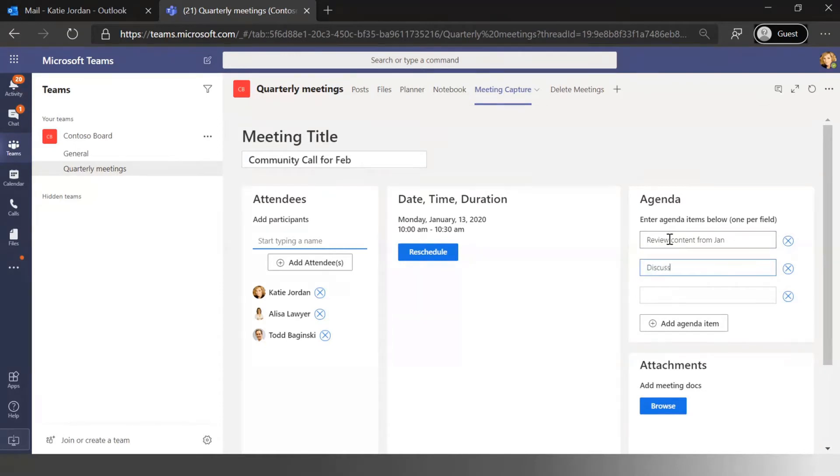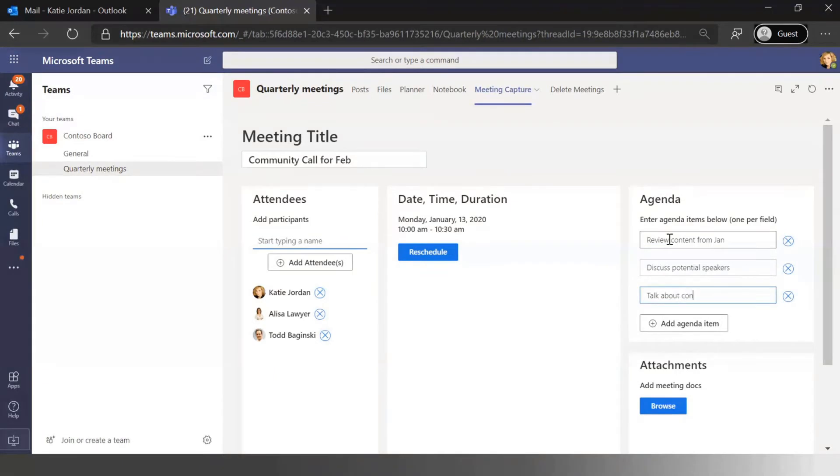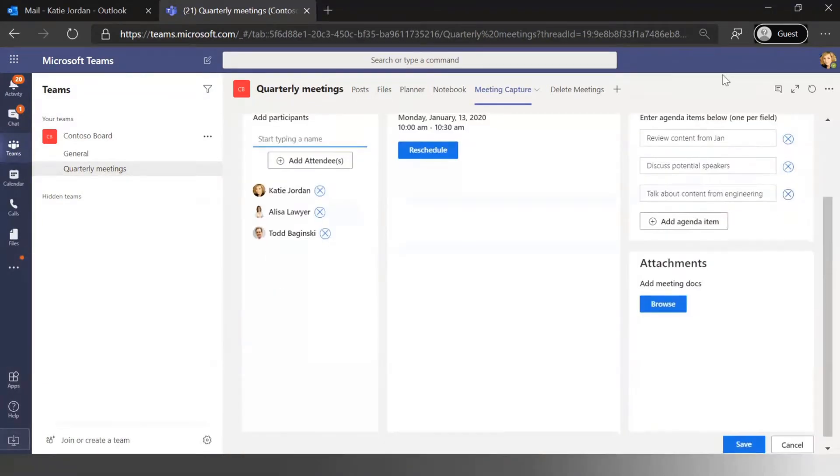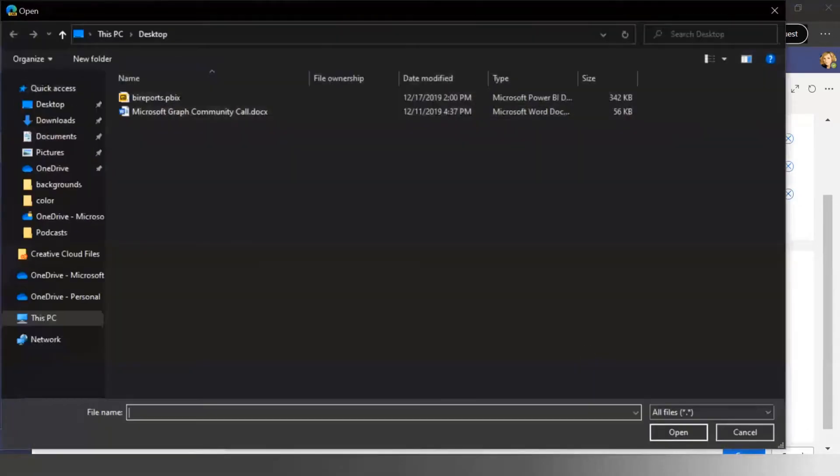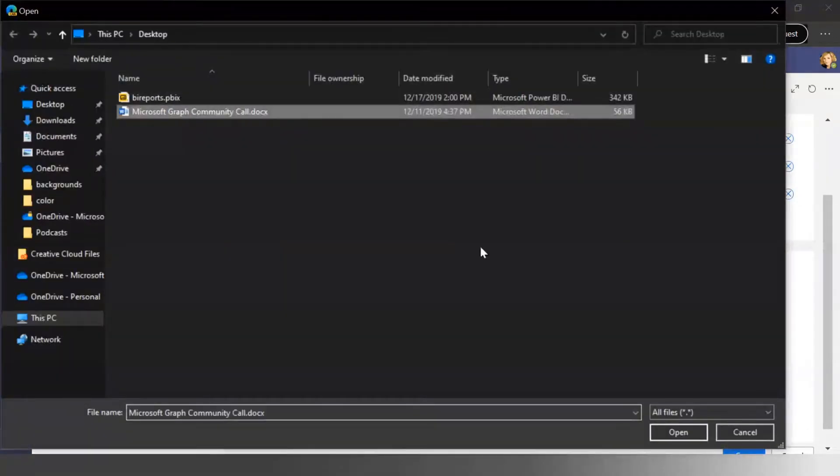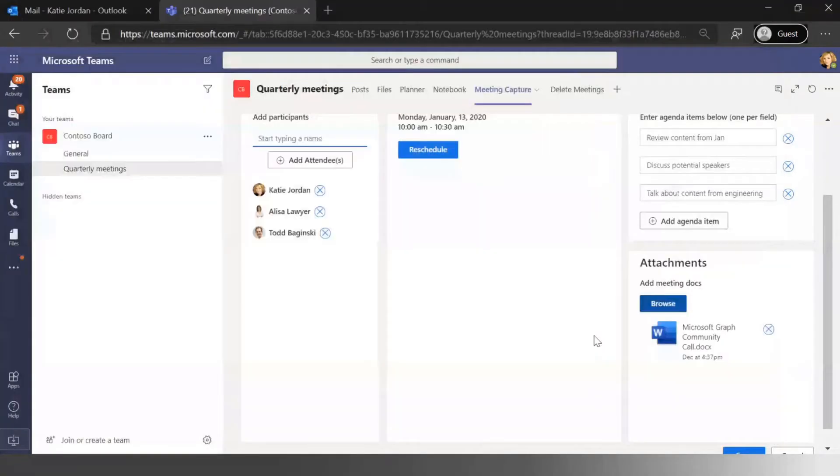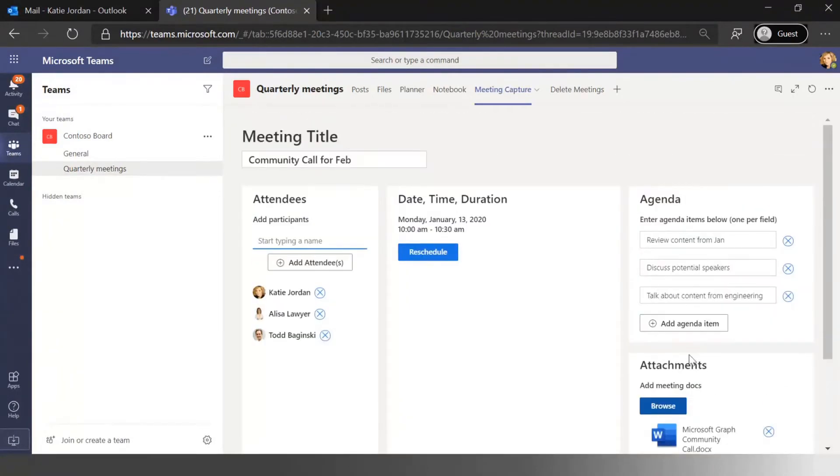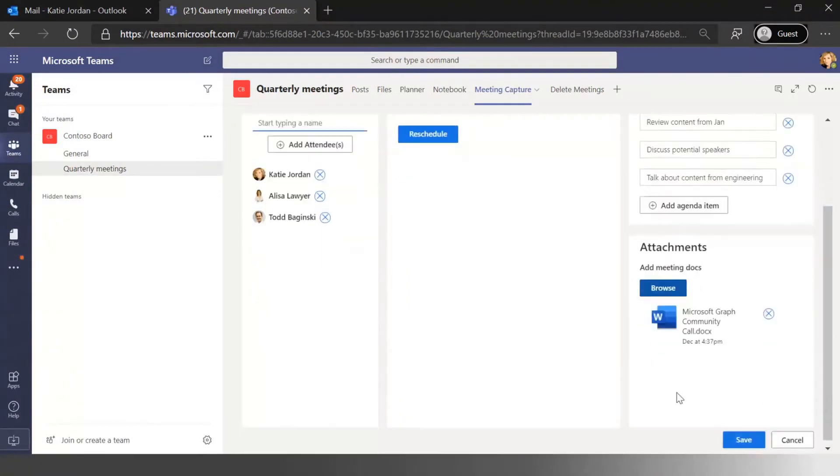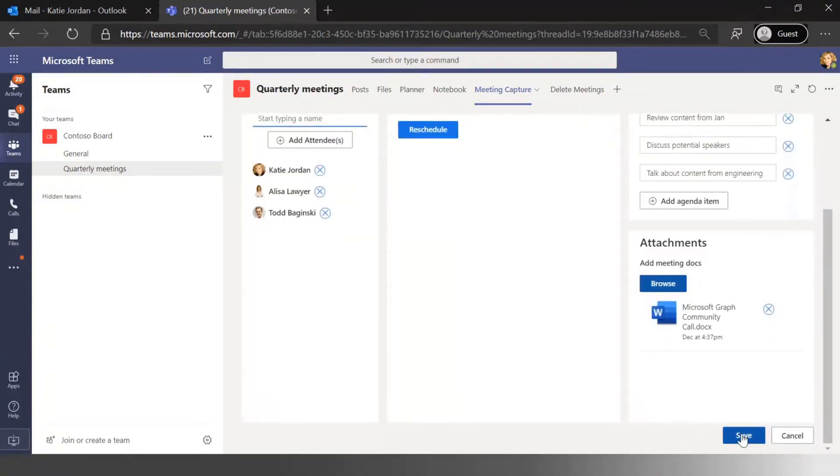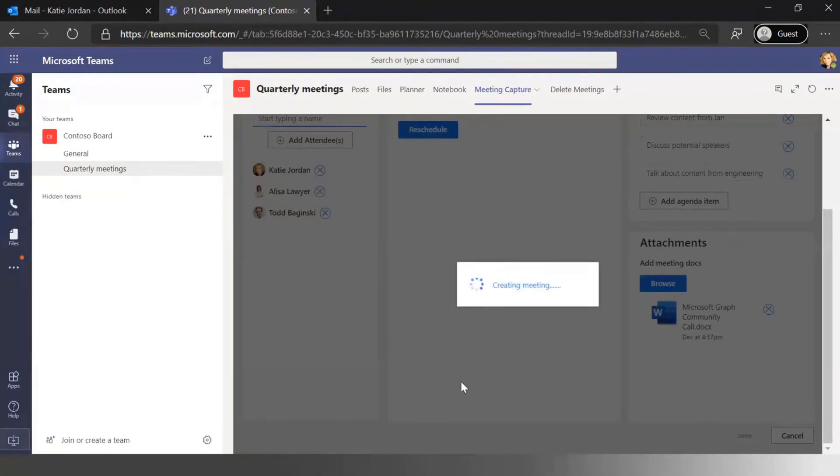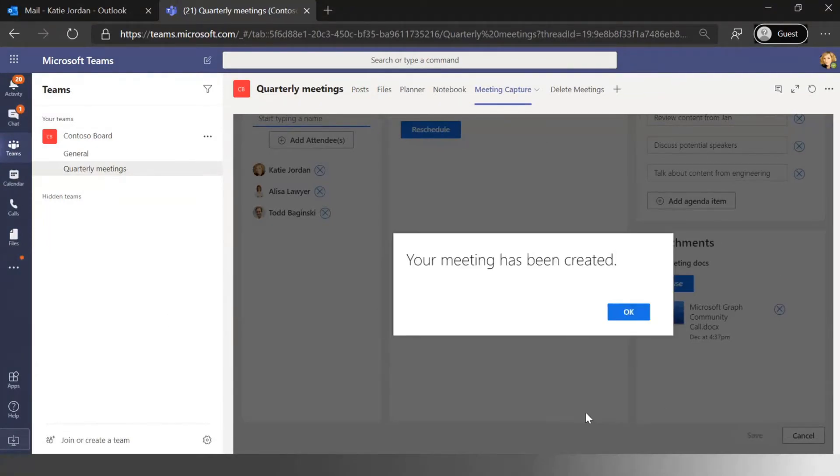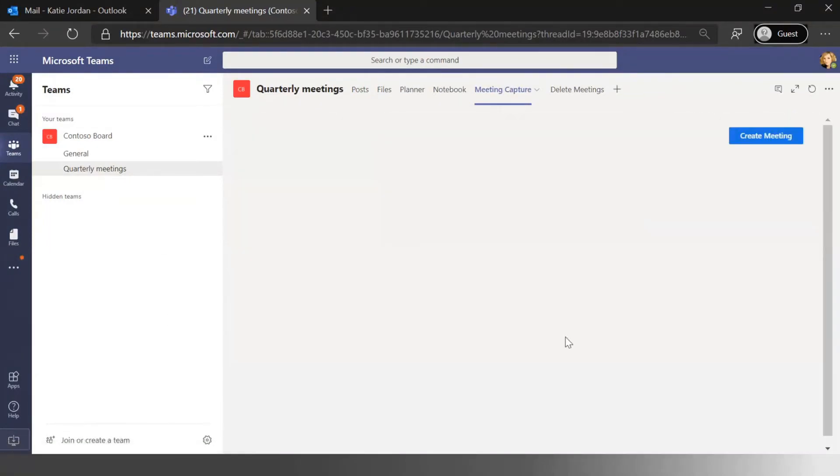And so we're going to review content from the Jan call, we're going to discuss potential speakers here, and then we're going to talk about content from engineering that we want to add. And obviously I can go in and add new attendees, and maybe there's some pre-reading before this meeting. Maybe I have already got a list of my potential Microsoft community call members that I've been drafting in a Word document. And I can click save. Now what that's obviously going to do is go create that meeting, it's going to send meeting invites to everyone.